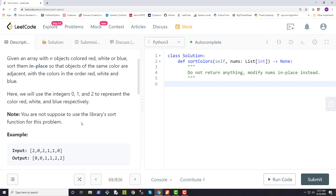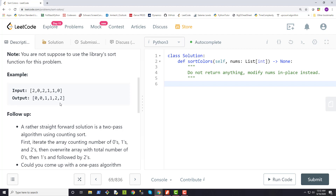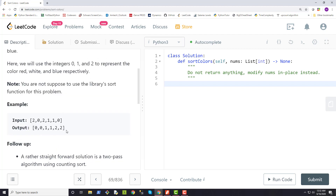Note: you are not supposed to use the library sort function for this problem. So basically we're not allowed to use built-in sort functions, otherwise it would be too easy. The output must be in place — you're not really returning it, but you are modifying the list in place where zeros come first, then ones, then twos — red, white, and blue respectively.